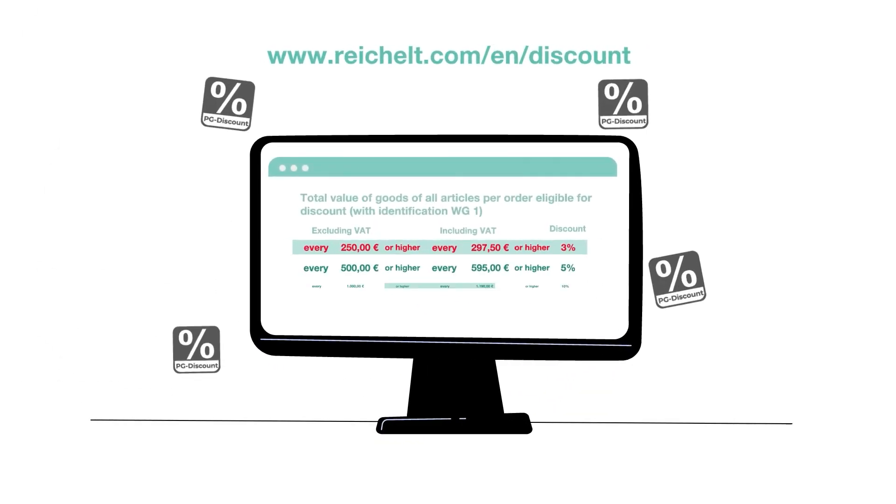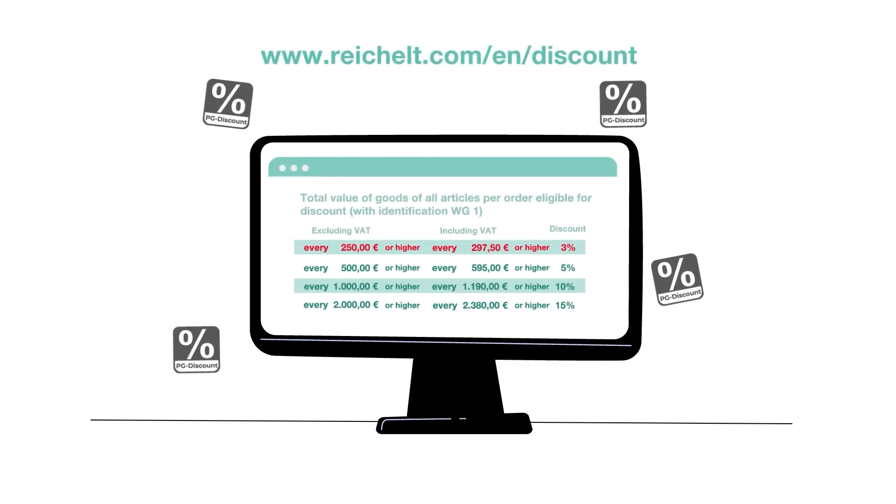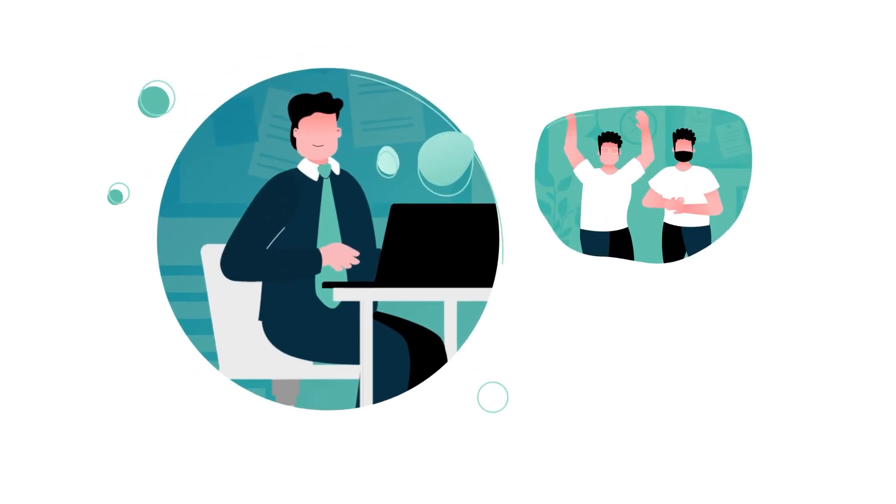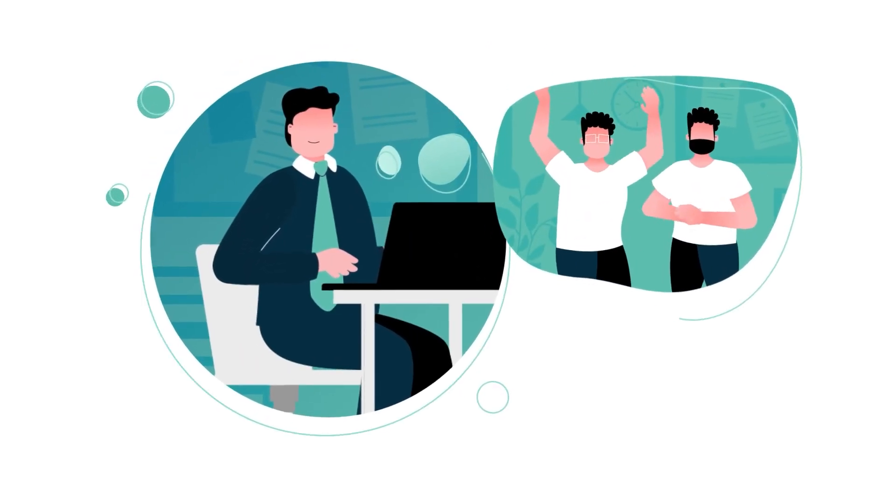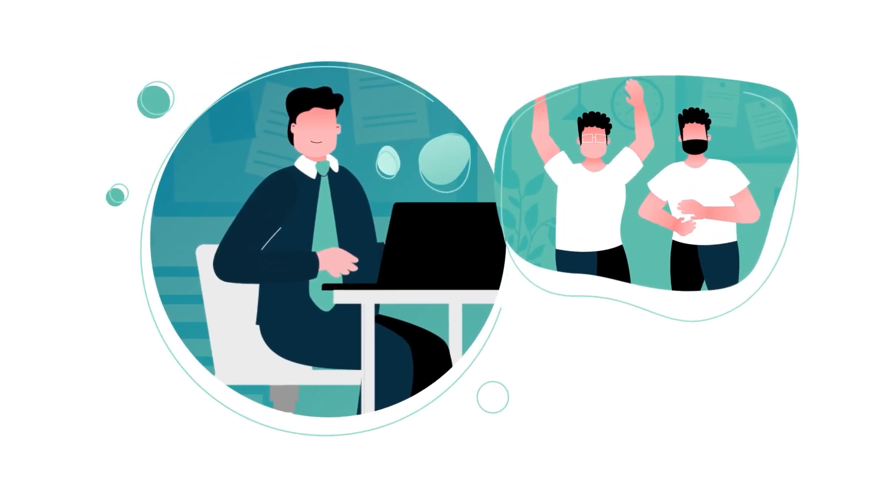Another great benefit: great discounts on orders over €250 containing products from Product Group 1.